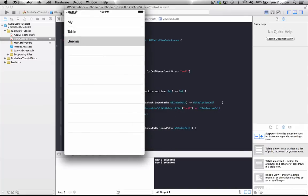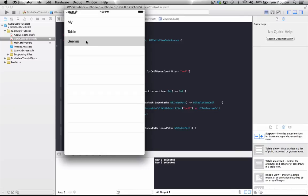I've included a download link to the completed project below as well, and remember to subscribe for more tutorials. And soon what I'll have is another tutorial showing us how we can customize these rows in a table view. We'll use it to have pictures and several items of text and the like. Thanks, guys.